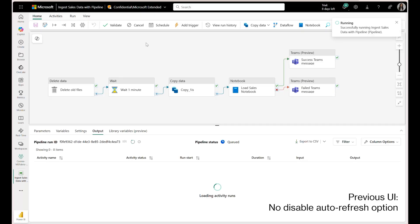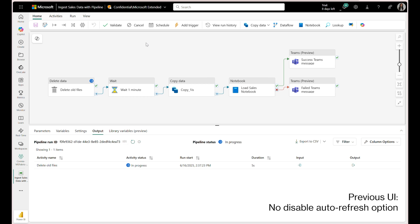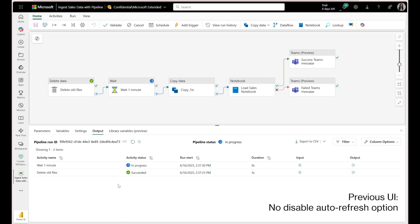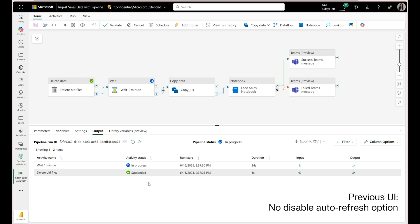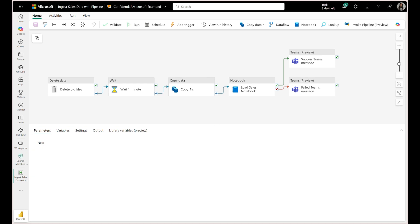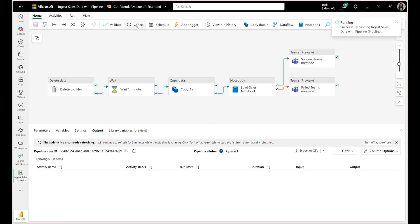Previously, when you ran a pipeline, the output and monitoring tabs would automatically refresh the activity list in real time for about five minutes. It's helpful for automated live updates, but it could also be frustrating if you were scrolling through a long list of activities — the constant refreshing could cause the list to jump around, making it hard to follow. In the previous UI, activities would disappear from the output pane for just a brief second every time it refreshed. Now we've added a simple but powerful option: you can turn off auto refresh. When you run a pipeline, you'll still see the activity list refreshing in real time by default.